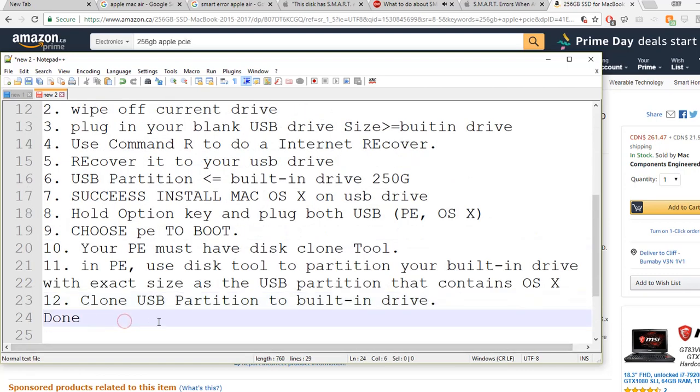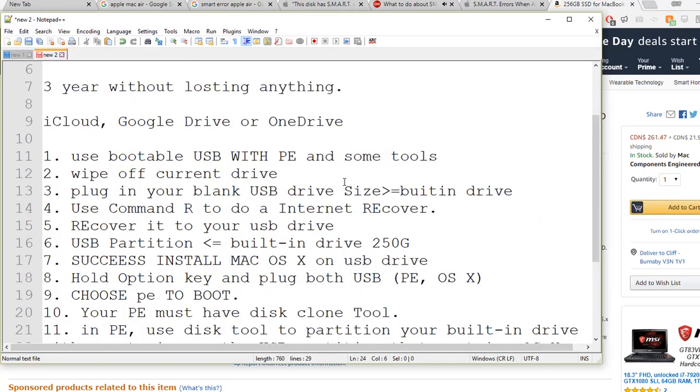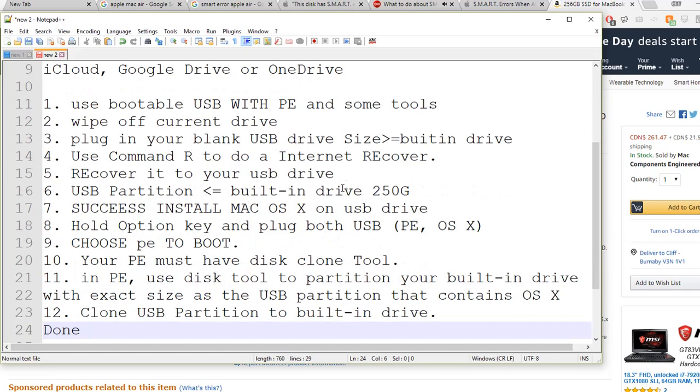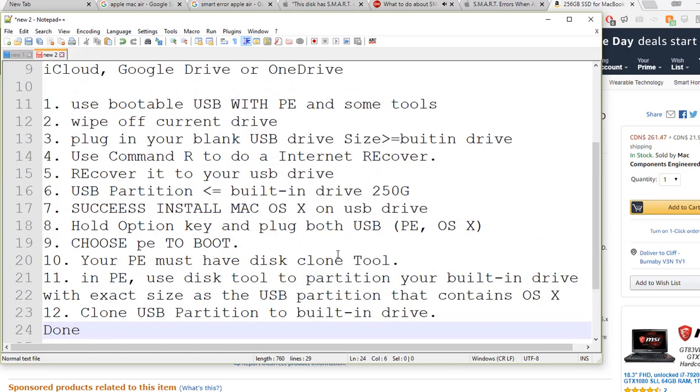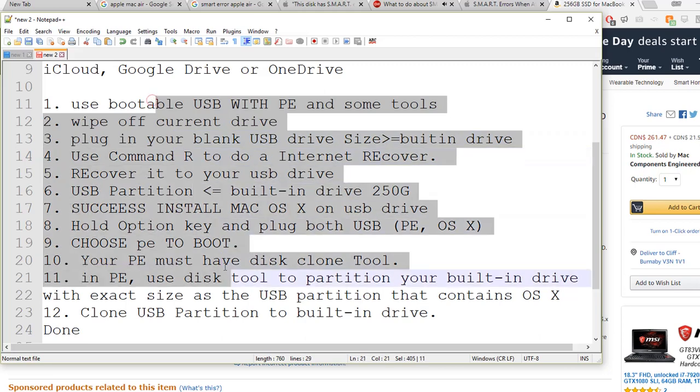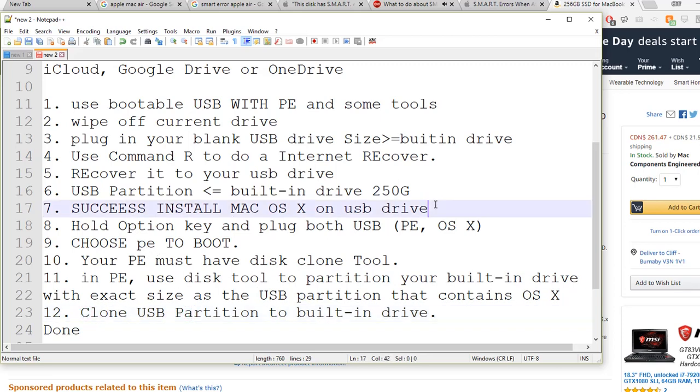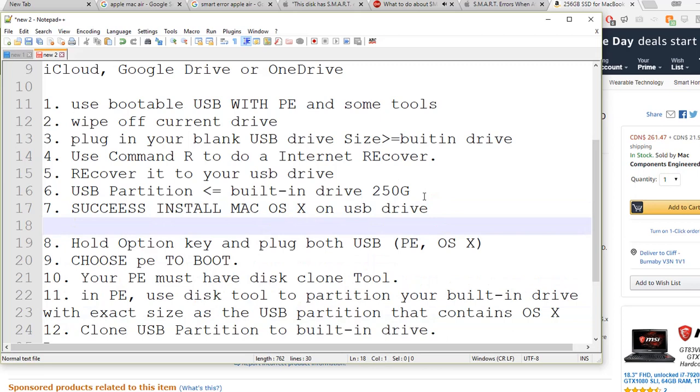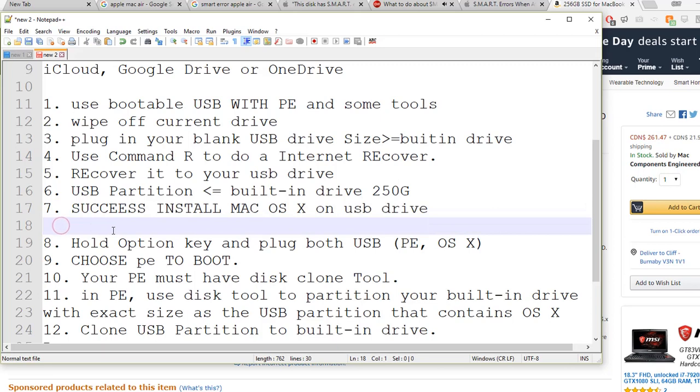People will say, okay, even if I successfully recover the system to the built-in drive, what about upgrade? This one is just a restored very original OS, so probably it's very legacy. Actually, before you clone, you should have an option here.